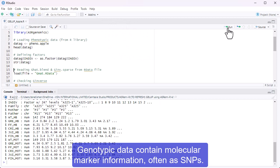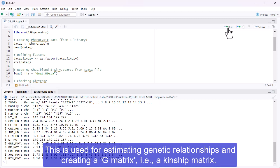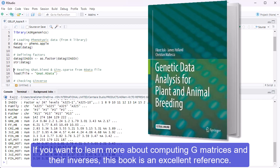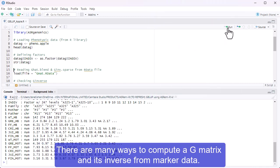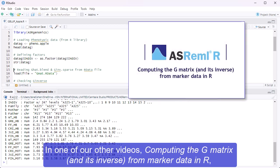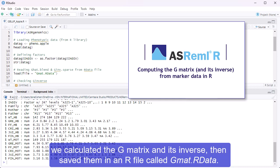Genotypic data contain molecular marker information, often as SNPs. This is used for estimating genetic relationships and creating a G matrix, i.e. a kinship matrix. If you want to learn more about computing G matrices and their inverses, this book is an excellent reference. There are many ways to compute a G matrix and its inverse from marker data. In one of our other videos, 'Computing the G matrix and its inverse from marker data in R', we calculated the G matrix and its inverse, then saved them in an R file called gmat.rdata.